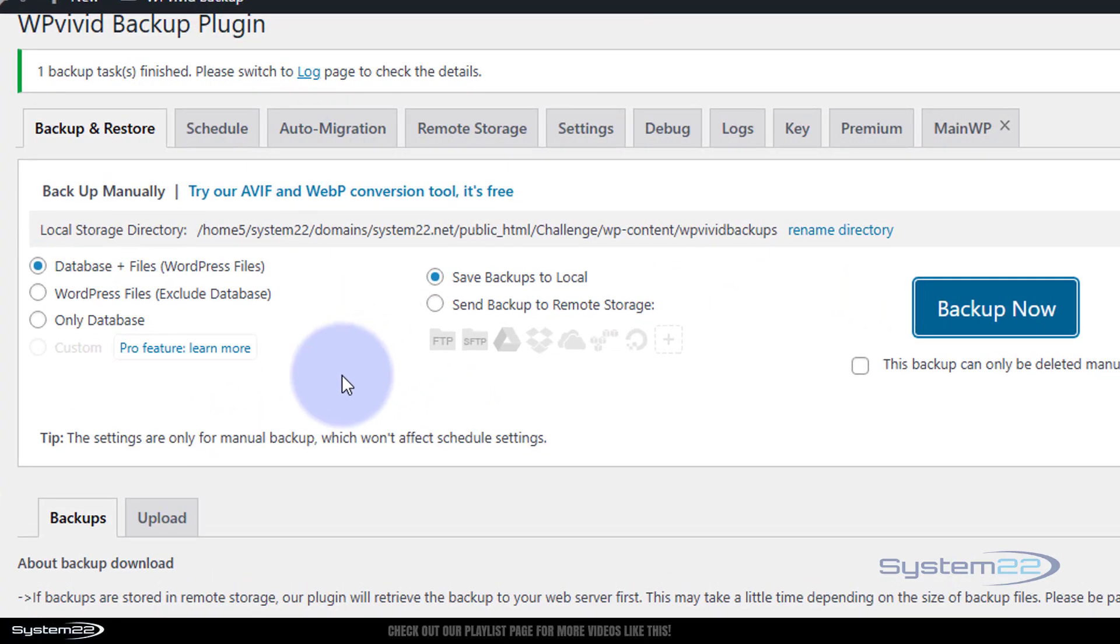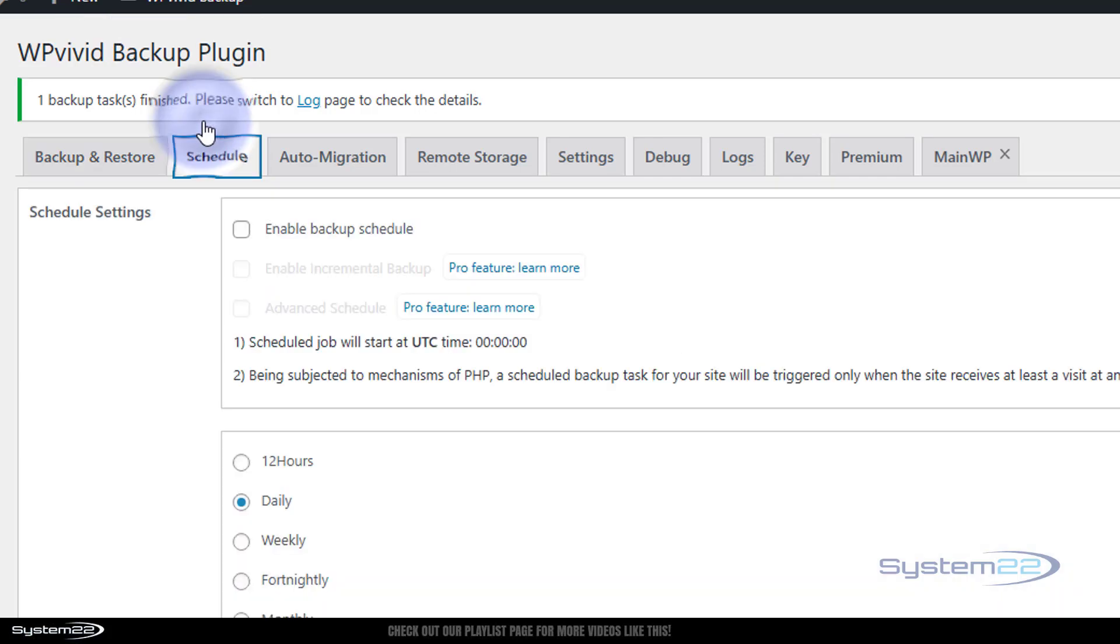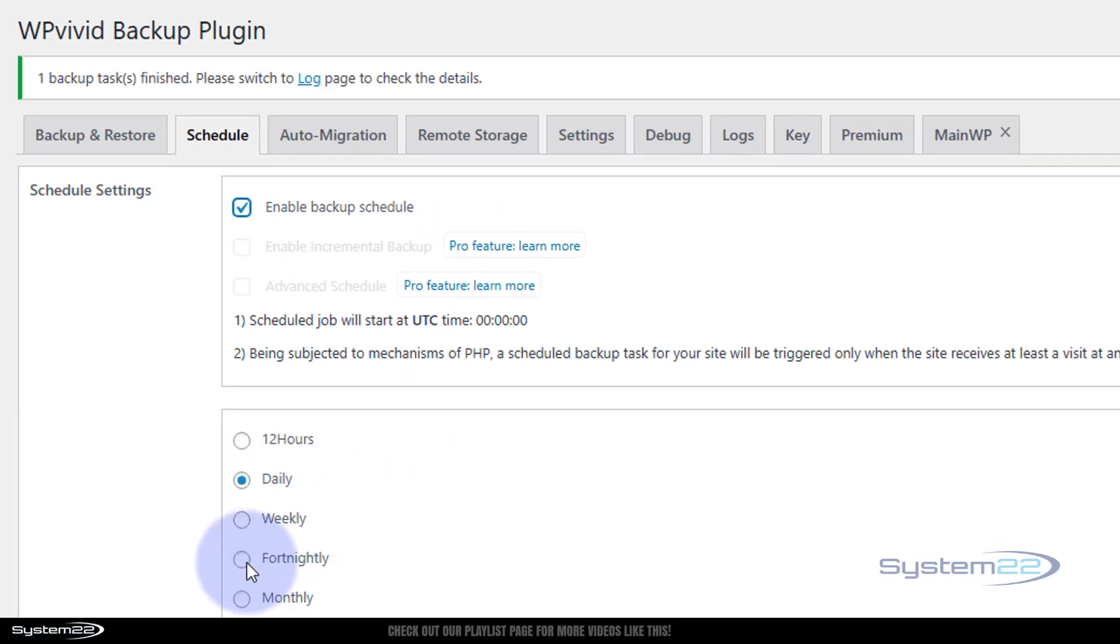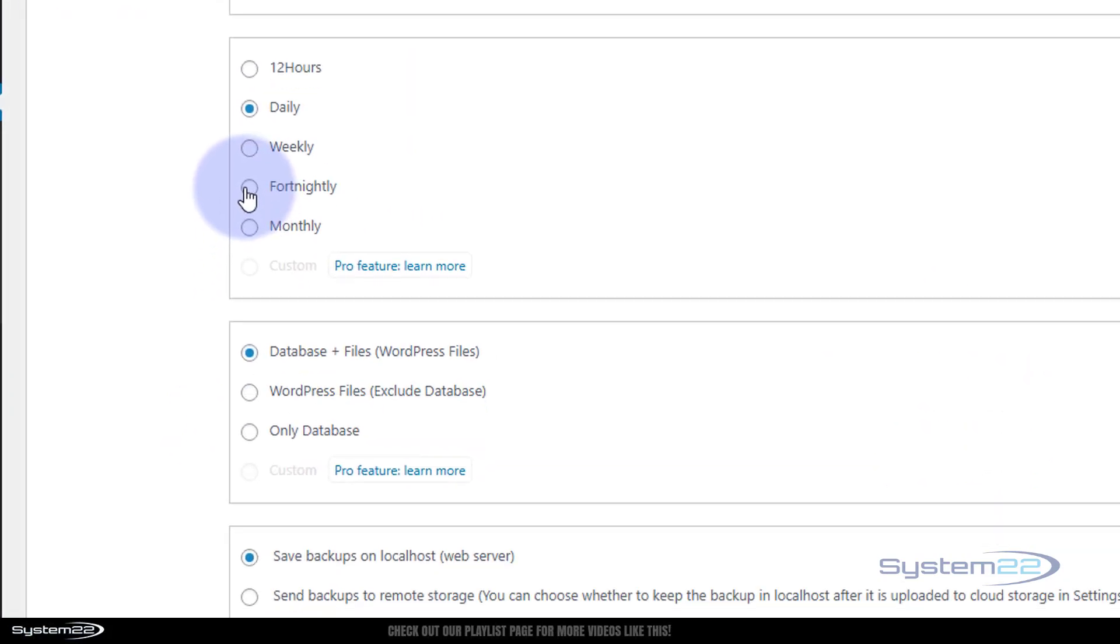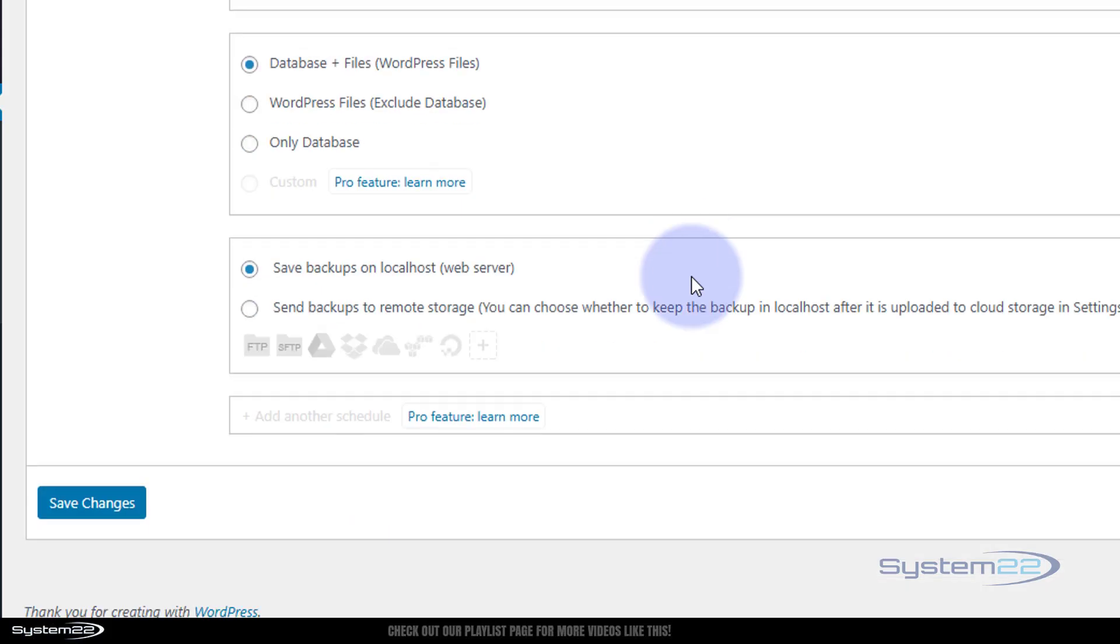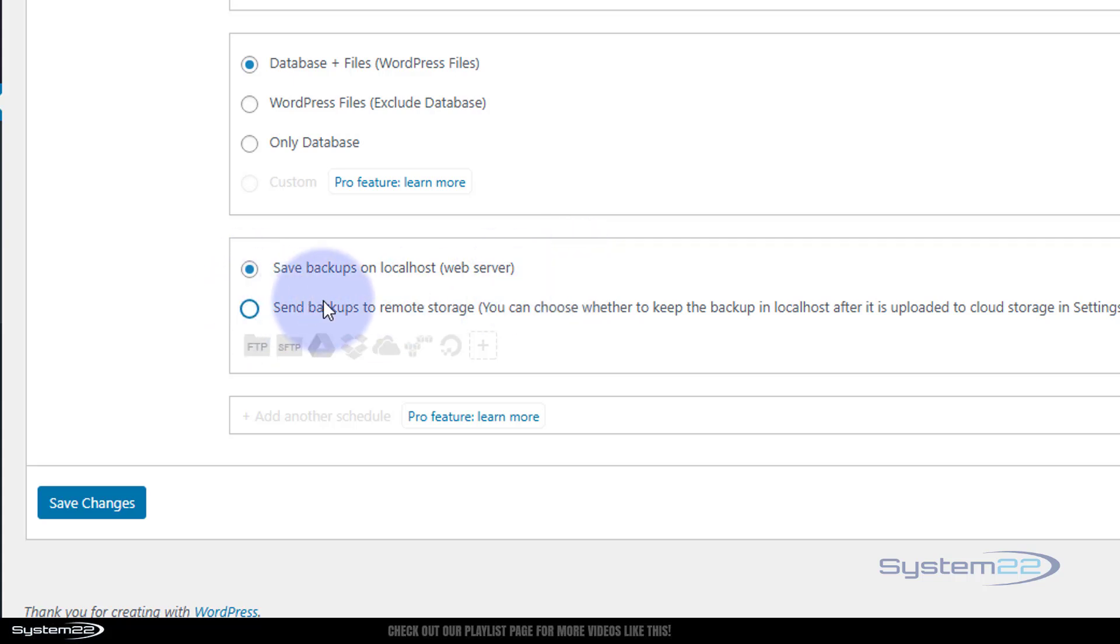What's also great about this free plugin is you can schedule backups. If you go over to the Schedule tab, click the little Enable Backup Schedule, you can do it daily, weekly, fortnightly, monthly. Let's do this one fortnightly. Choose what you want to backup.